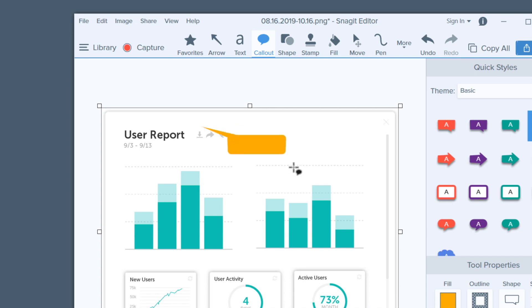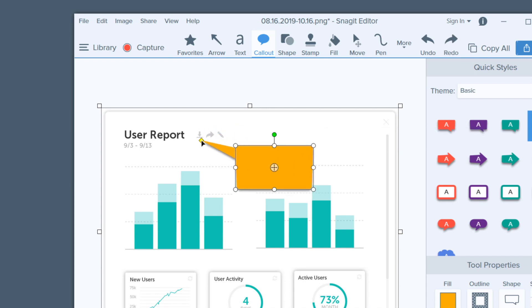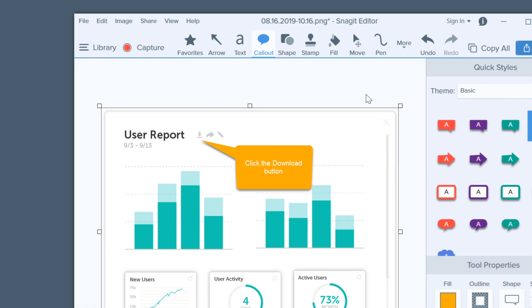Speech bubbles are helpful for providing some context. They allow you to point to something specific and include a set of directions or a brief explanation.